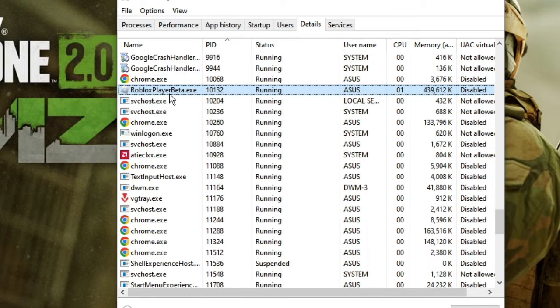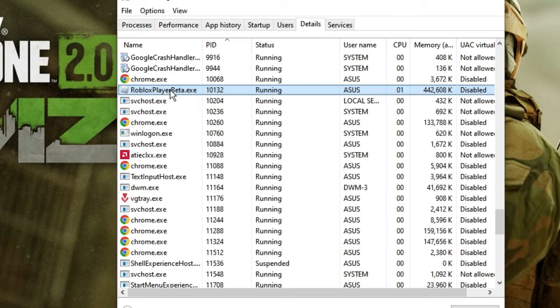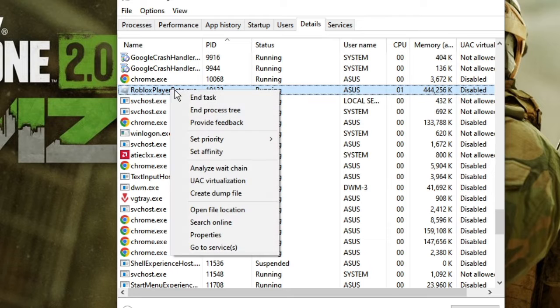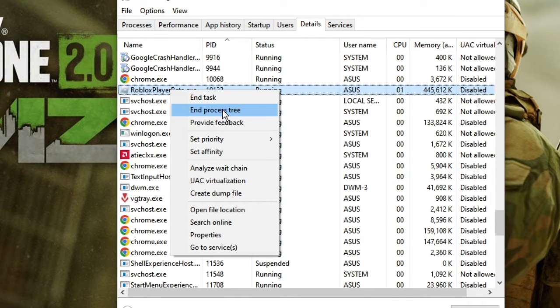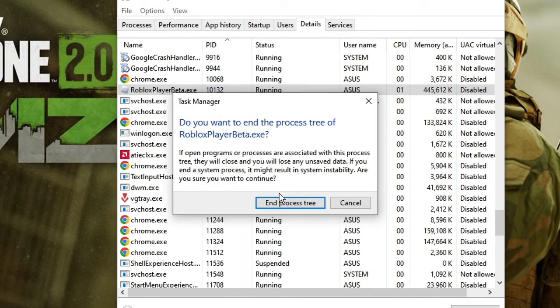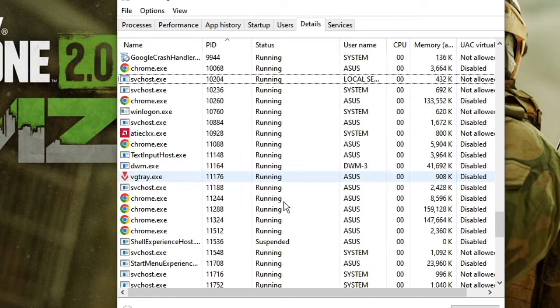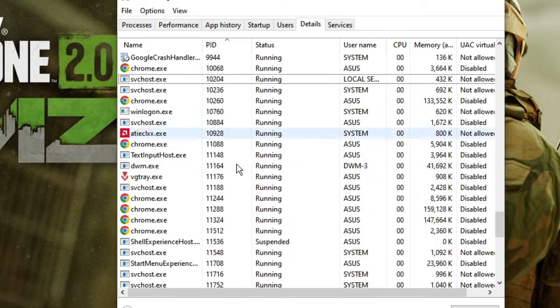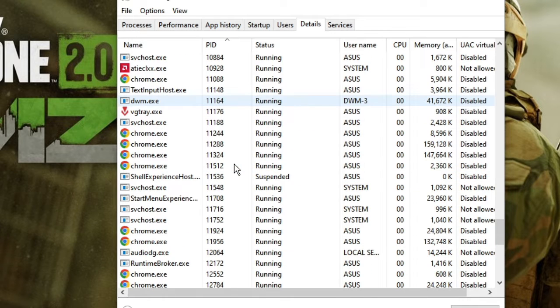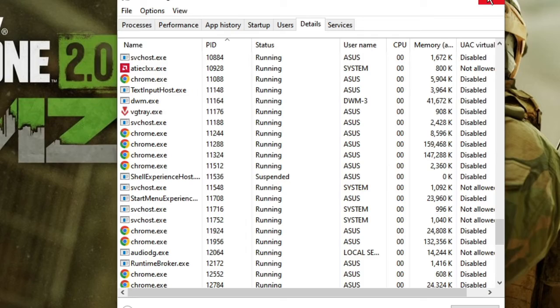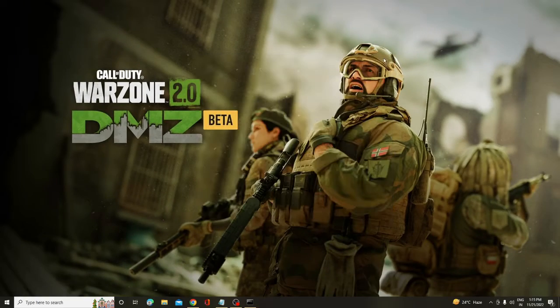So you can see Roblox player is running here. You have to make a right-click on it and choose End Process Tree. Then click End Process Tree again. Make sure that none of the Roblox files are running over here. Once you are done, you can now close it.